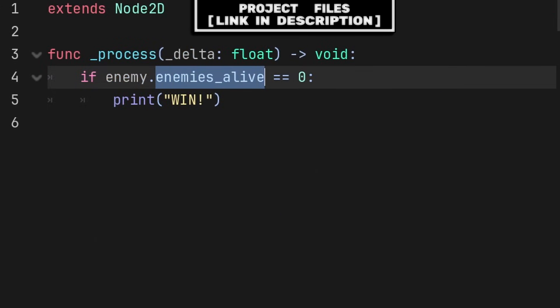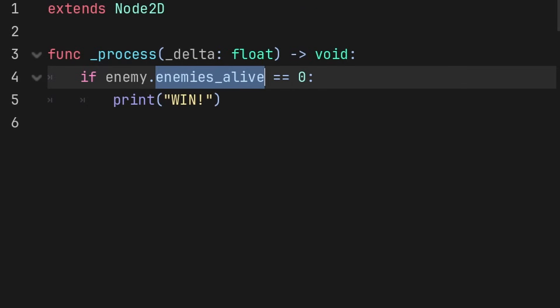Then inside of another script, we can grab the class name that we established, followed by the static variable, which this only works because it's a static variable, as the reference to the enemy class will also have its static variable updated as we are playing the game.